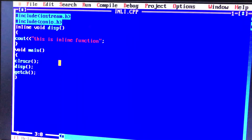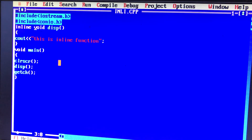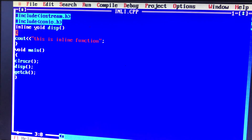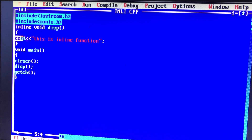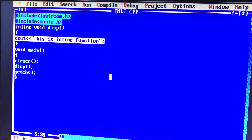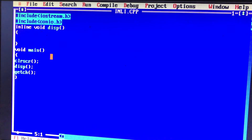If you want to reduce execution time, you will need to add just a little bit of execution time. When you compile the inline function, during compilation, if you have any statement in the function, we will copy it. If you compile the program, you can see how the program changes. If you add an inline function, it will be placed inside the calling function.